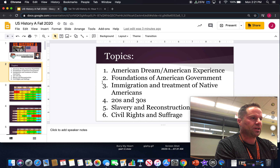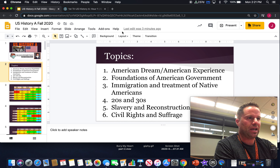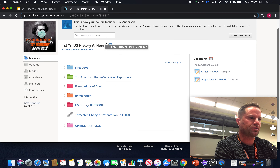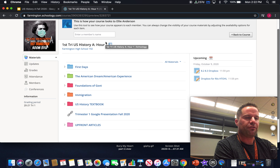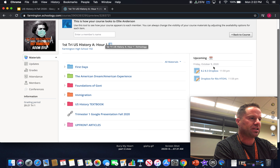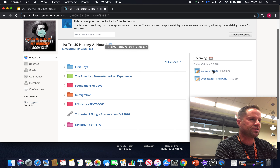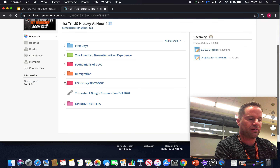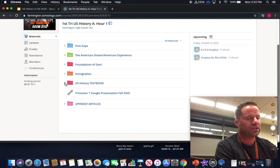If you're wondering where the rest of the content is, that should all be in US History B, which takes a more chronological approach. If you go into Schoology, you can see everything that's upcoming in terms of when assignments are due for your student. These are the folders we have open — there's the US history textbook, though we don't do a whole lot with it.